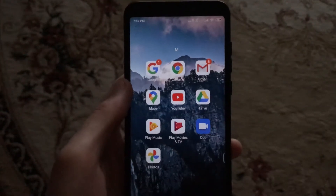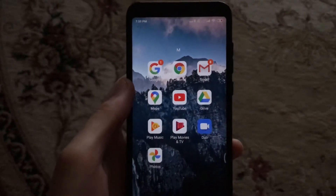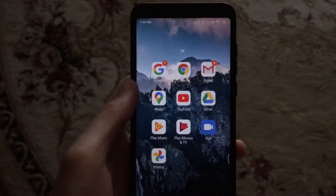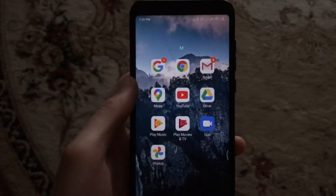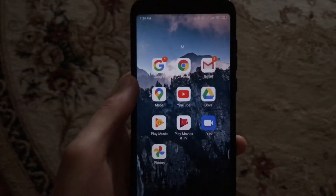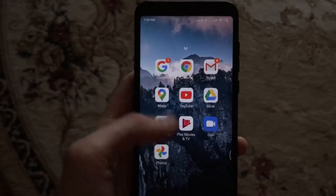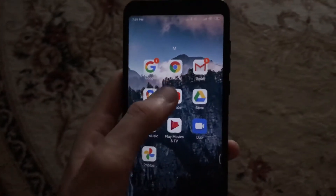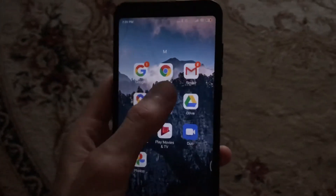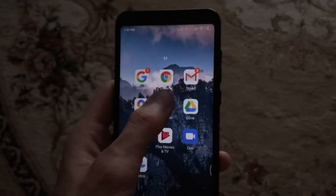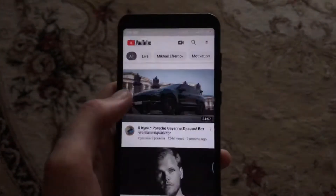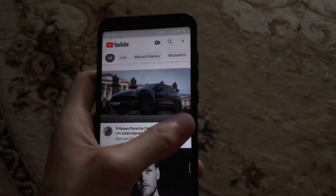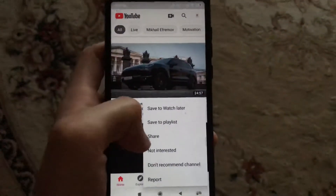Hello dear subscribers. Today I will tell you how you can easily stop YouTube from showing you videos from a specific channel. To do this, open your YouTube app and click near the video.